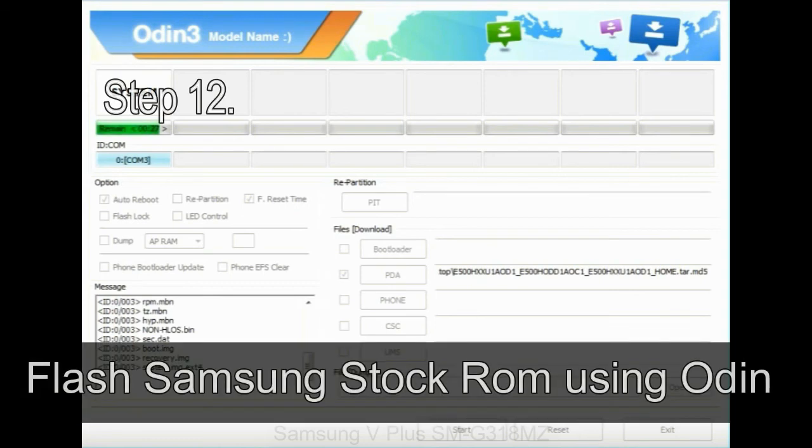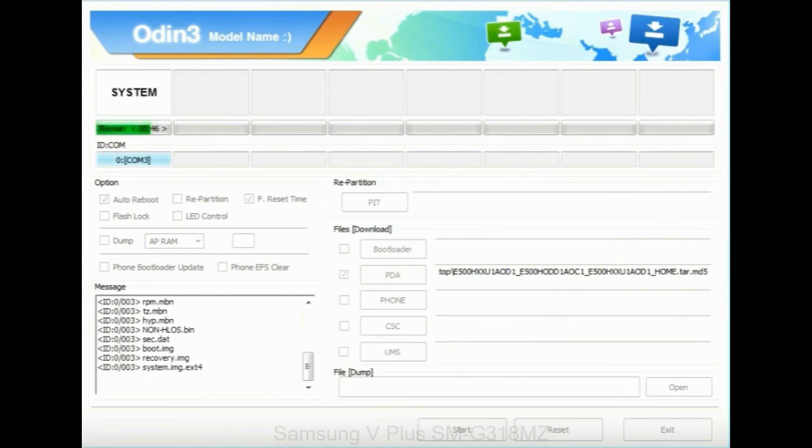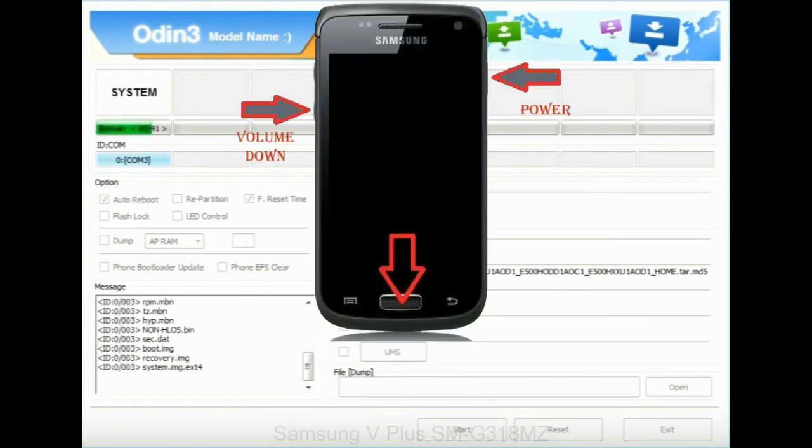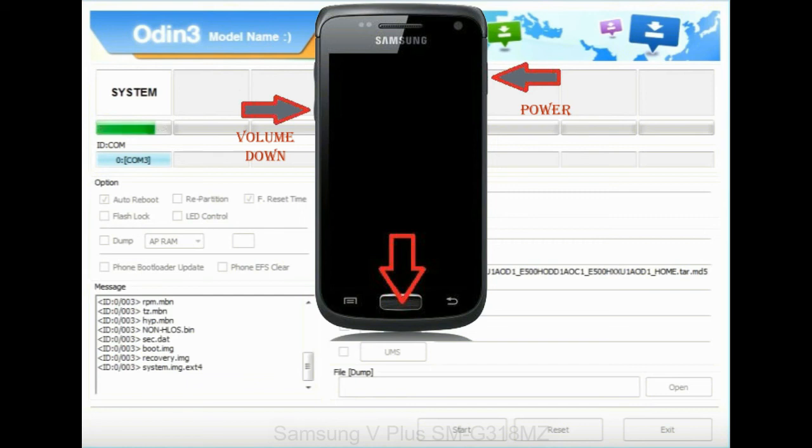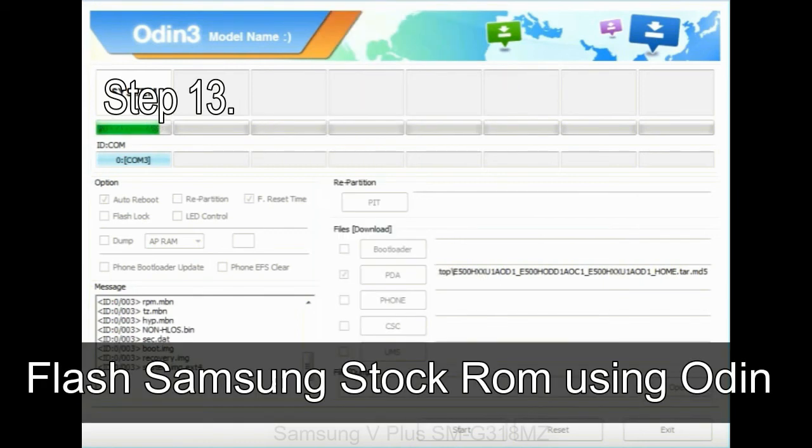Step 12: Your Samsung device will now stuck at boot loop. Now, you have to boot into stock recovery mode. To enable stock recovery mode, press and hold volume UP key, home key, power key. When phone vibrates leave the power key but keep holding the volume UP key and home key. You will boot into the recovery mode.